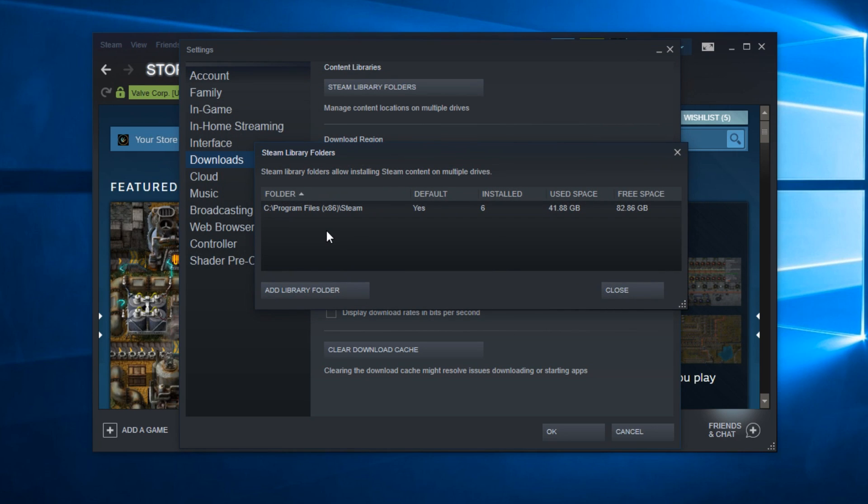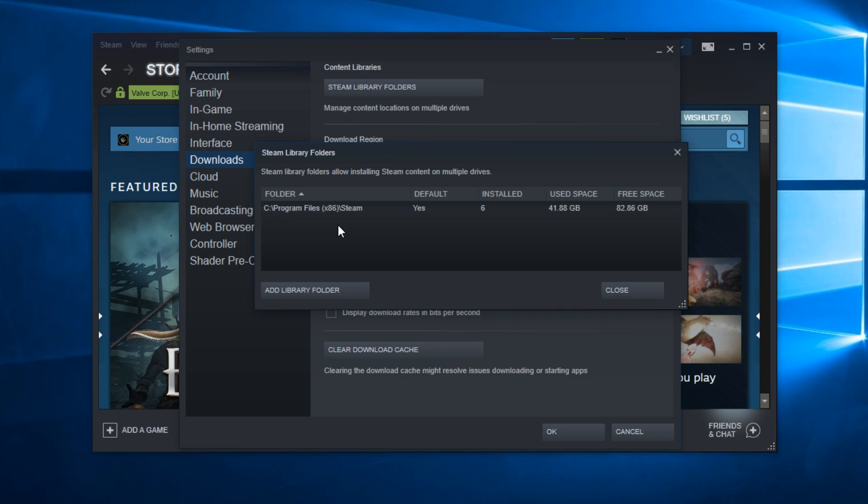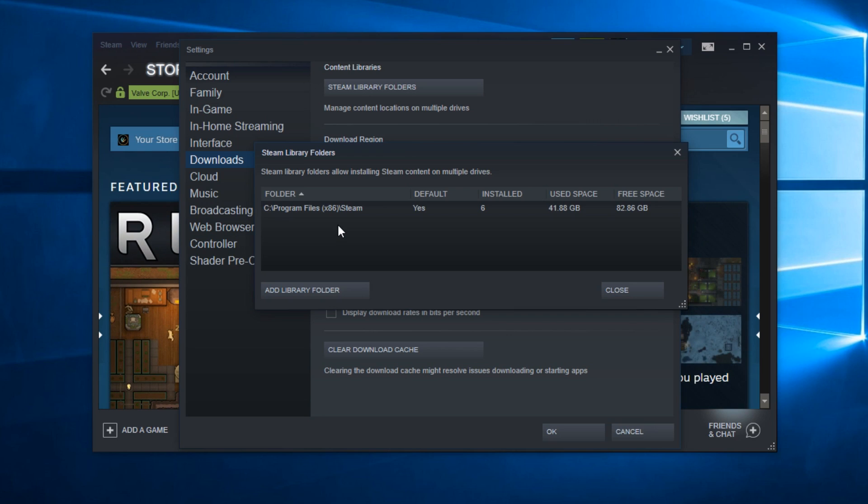So let's say you have two hard drives or maybe you have an SSD installed. If you installed games to another location and you reinstall your Steam program, Steam won't detect games only from the official location.